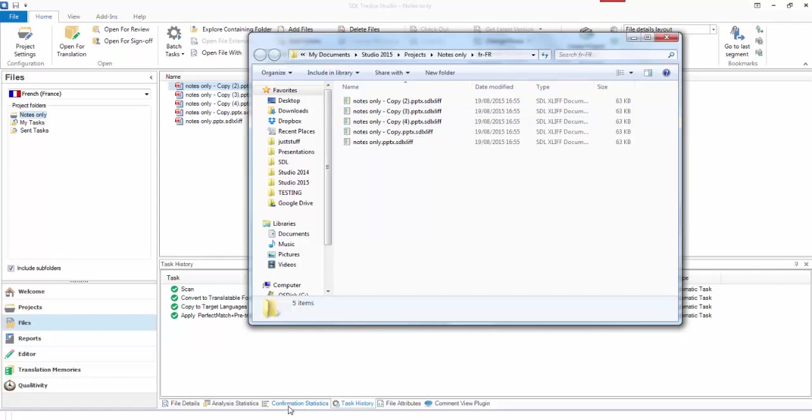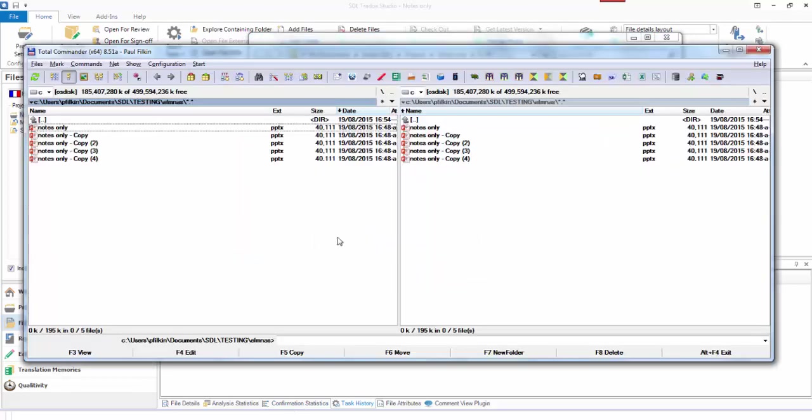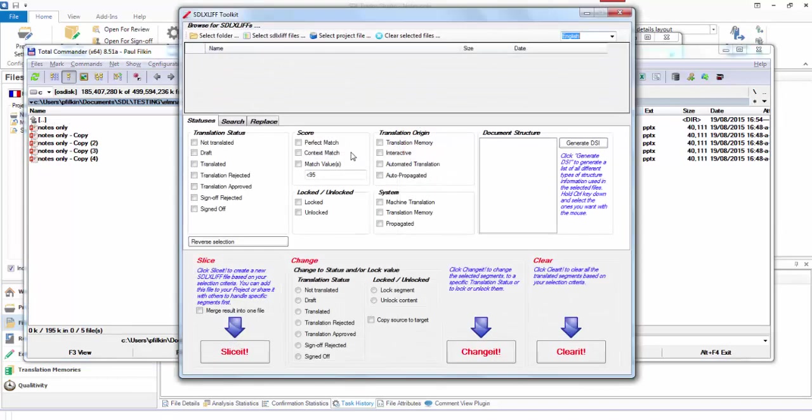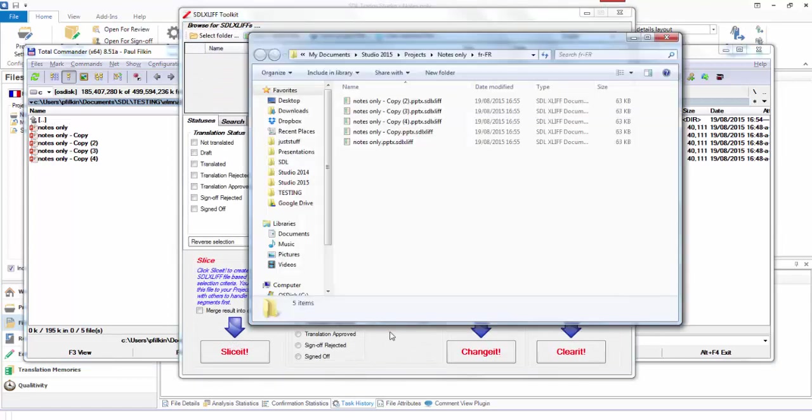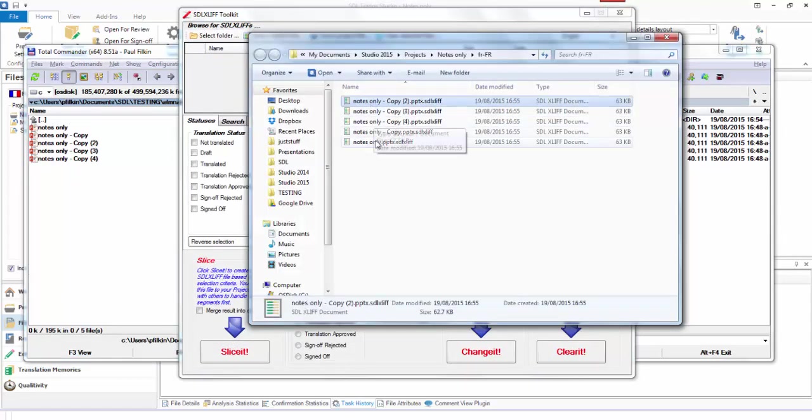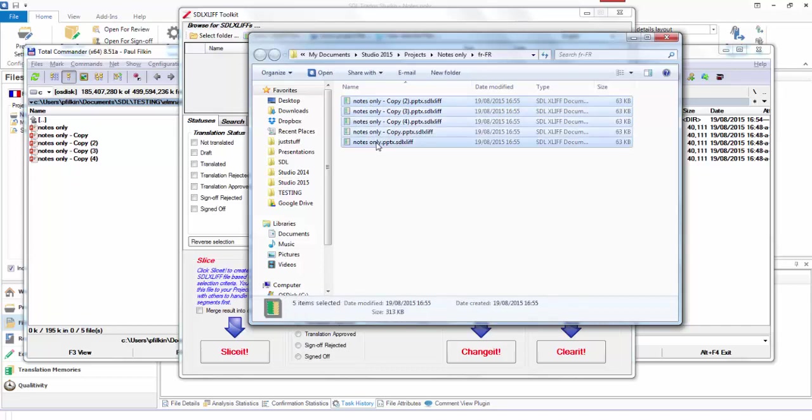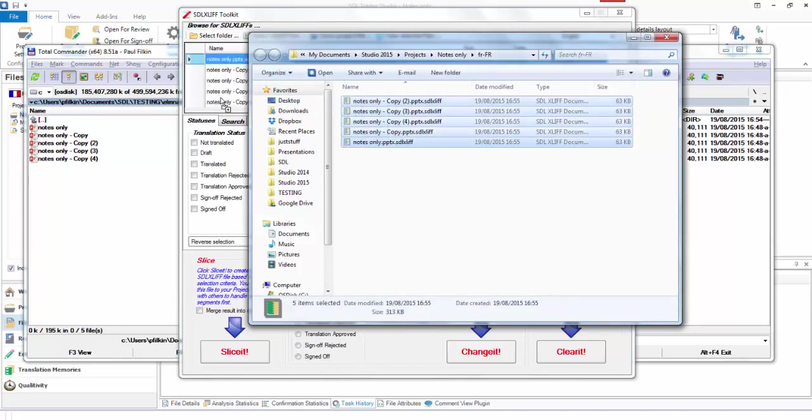I open up the SDLXLIFF Toolkit. I've got this on a little shortcut here. So it looks like this, the SDLXLIFF Toolkit. I'm sure you've seen it before. I just take my SDLXLIFF files and just drop them into there like that.